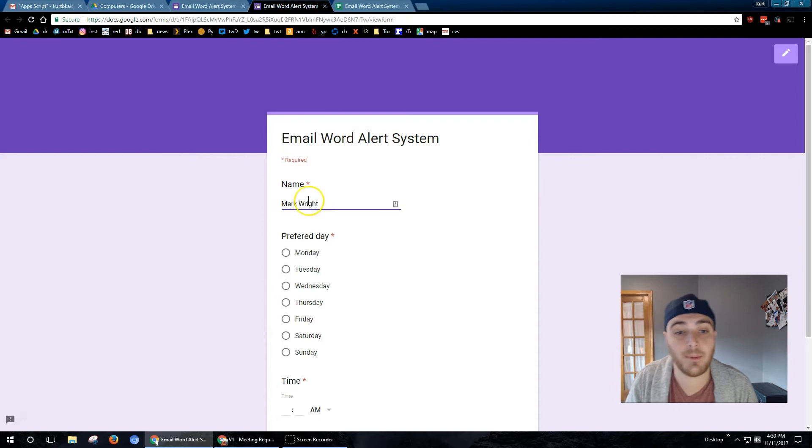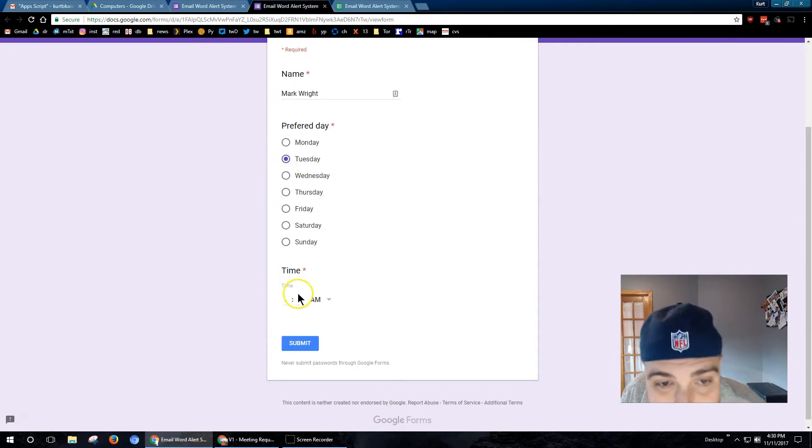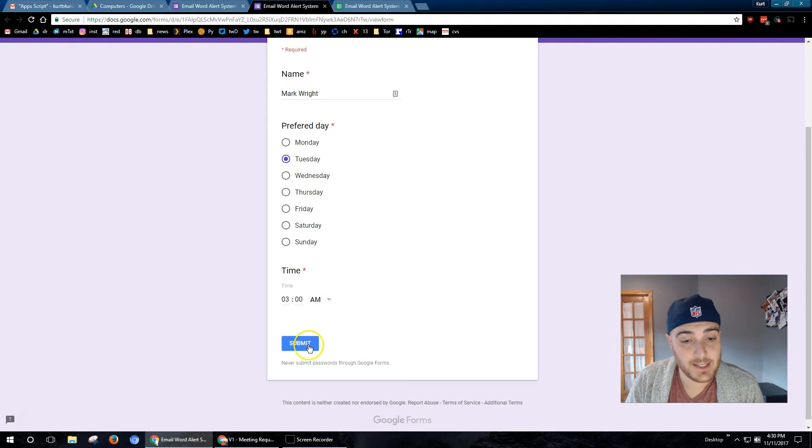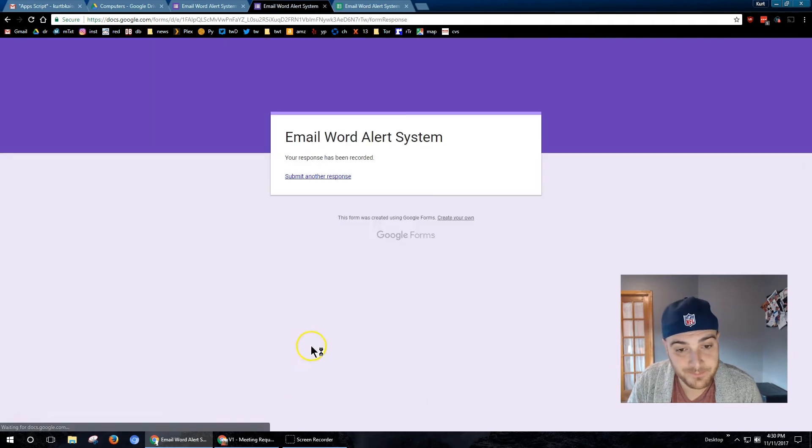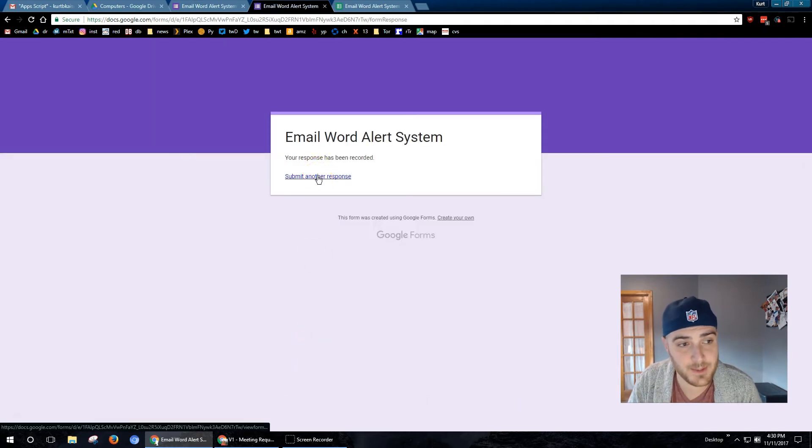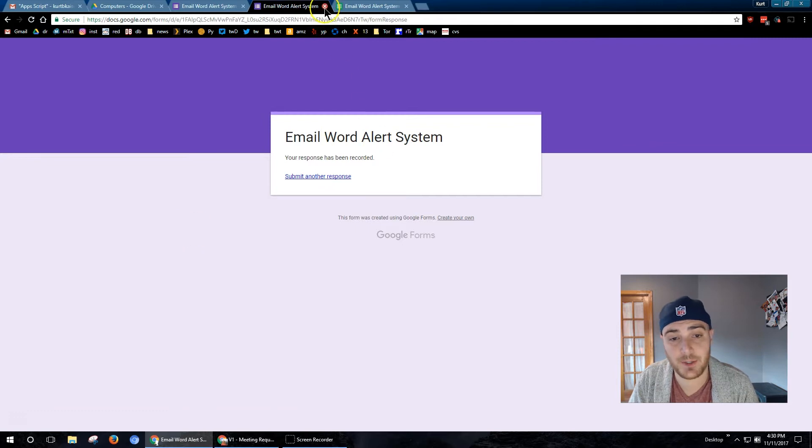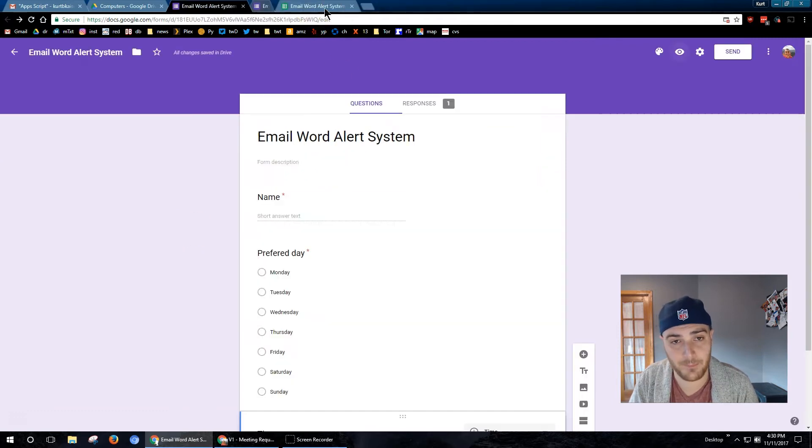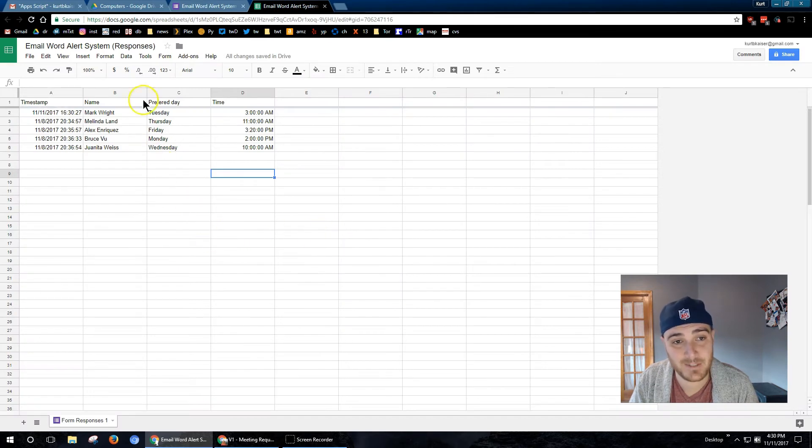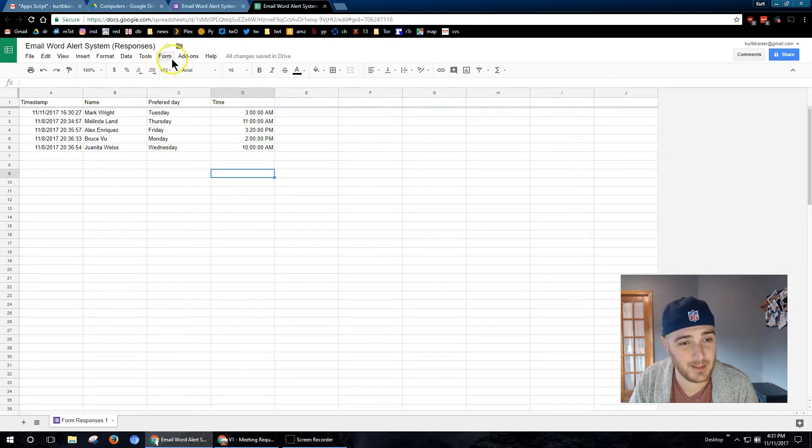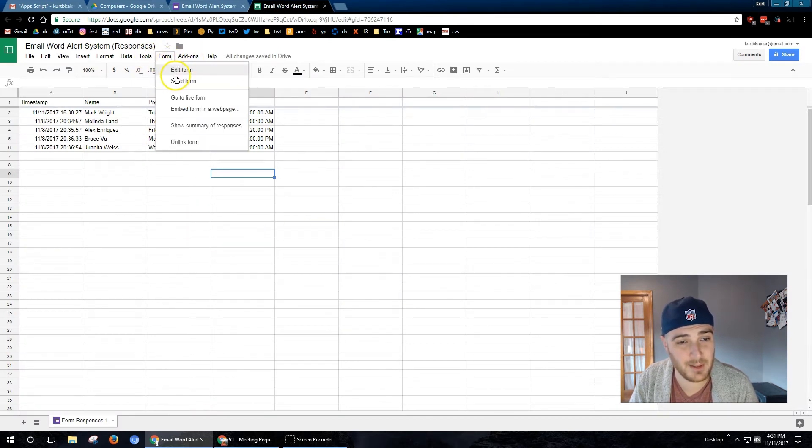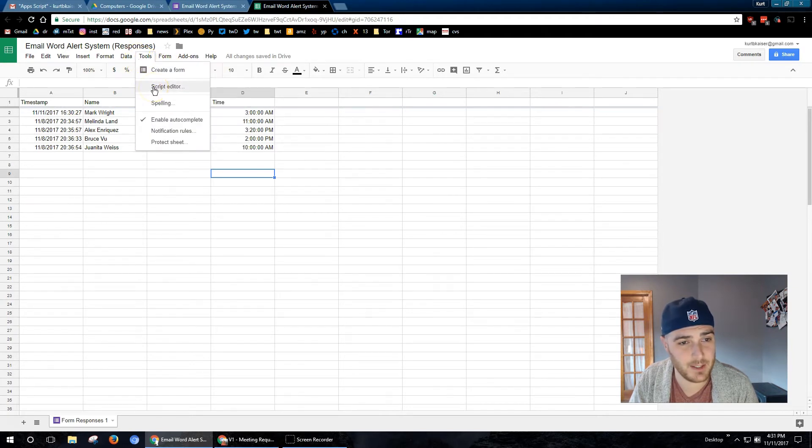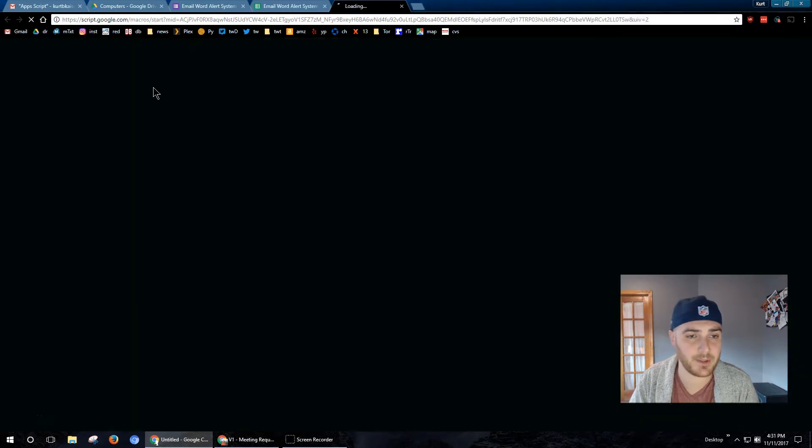All right, I'm going to be coding an email alert system. The point of this is to alert me if a specific word is submitted to my form, or to the spreadsheet of that form. I just entered an example. There's some data that I already have. And now I'm going to dive into the script.